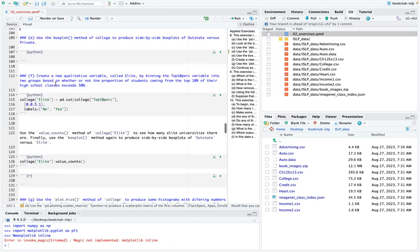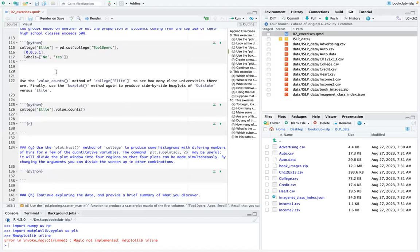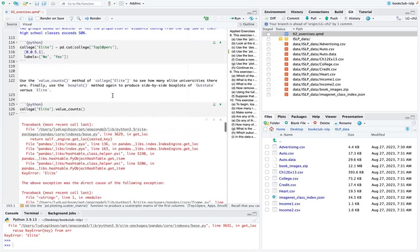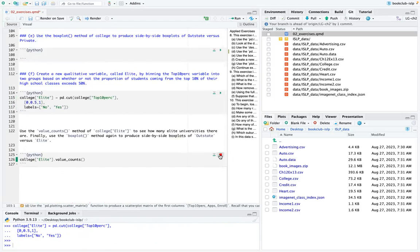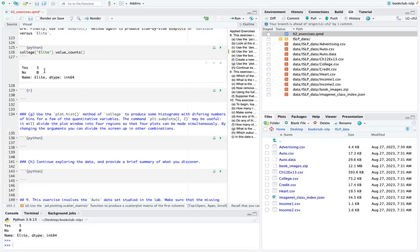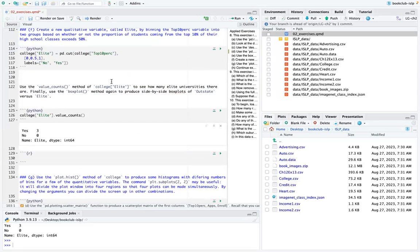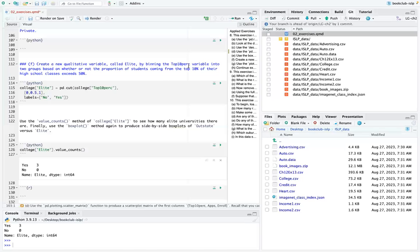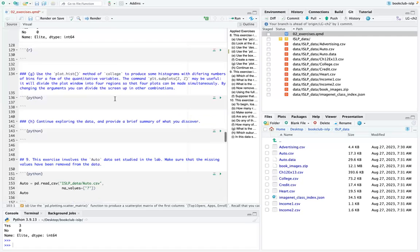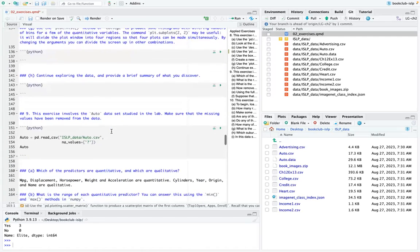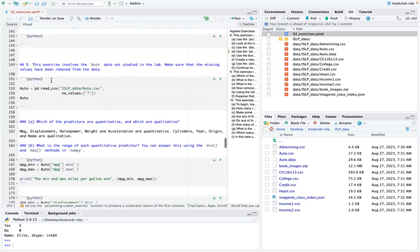Going to part F: they have code to create the elite variable and then ask for value counts. Running the code — looks like there are three elite colleges. Part G also involves plotting which wasn't done. Didn't continue with H. Moving to exercise nine.